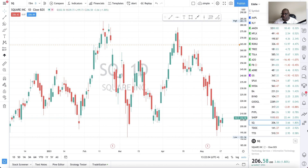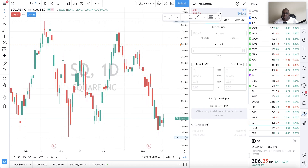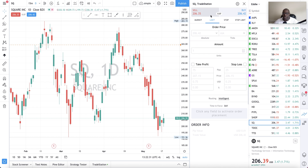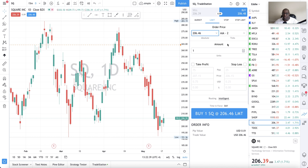Another way to trade is to click the Order Panel icon on the right side — it's the second from the very bottom — and that's the one I actually prefer to use. Click one time on it and it brings up the order panel. Here I can buy or sell. I want to buy Square at $206.46, and I'm going to buy 10 shares.